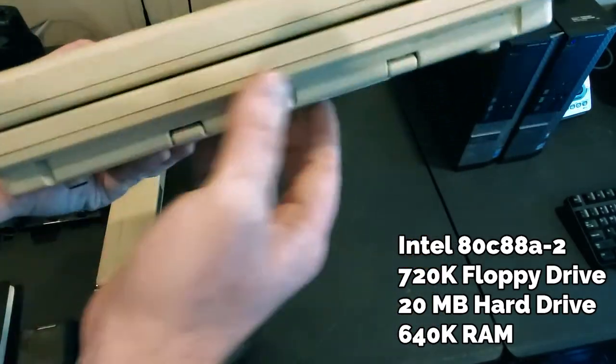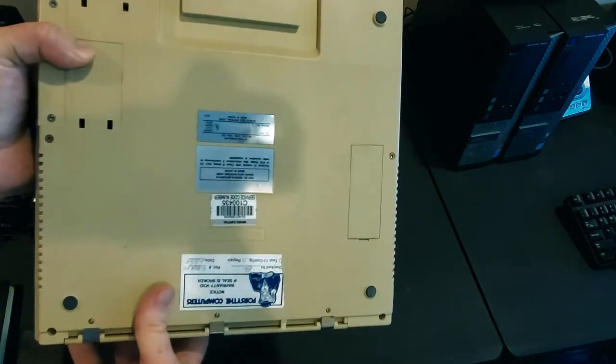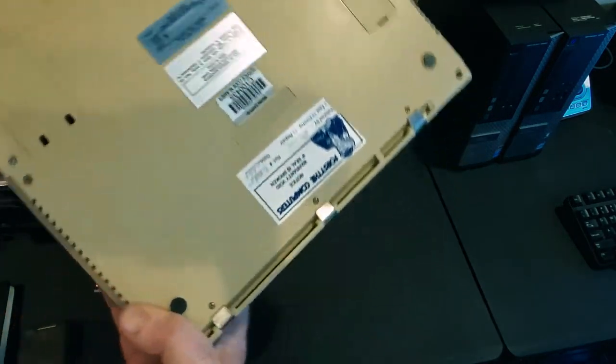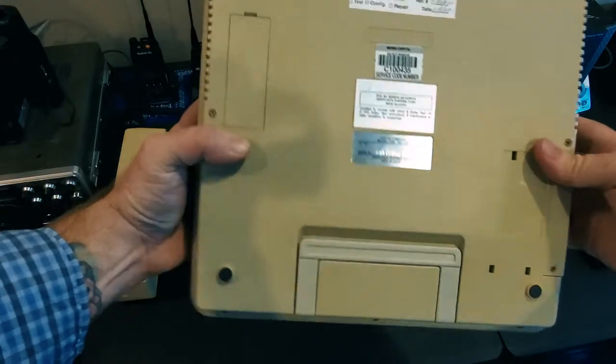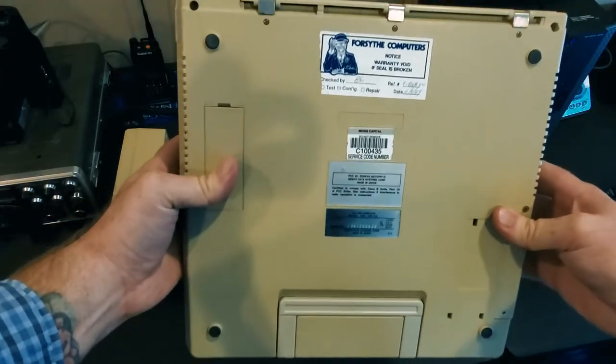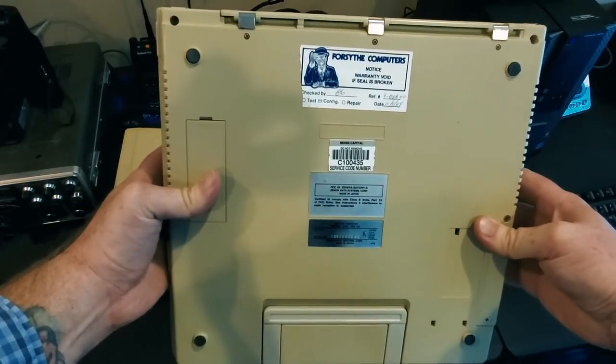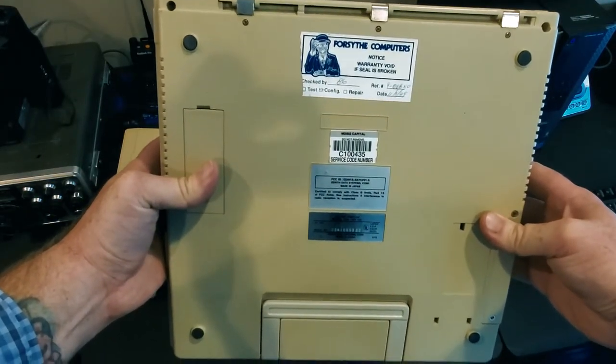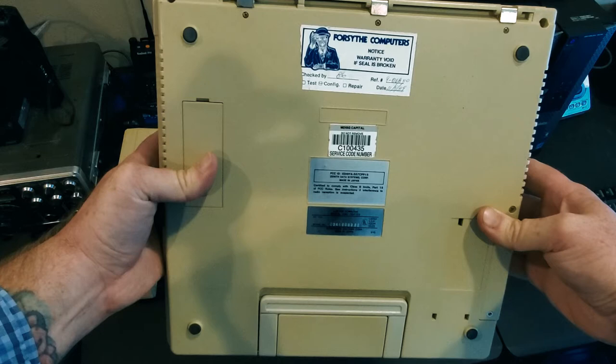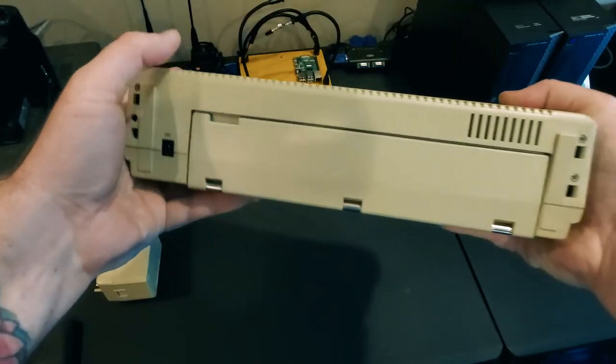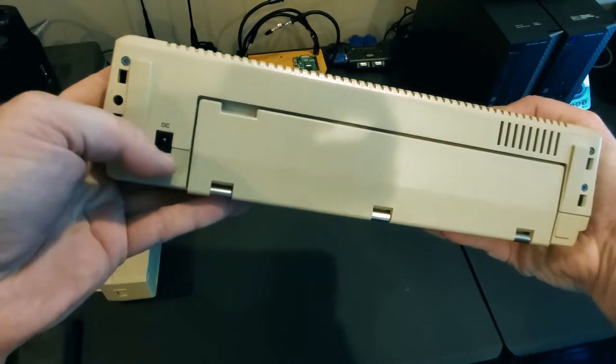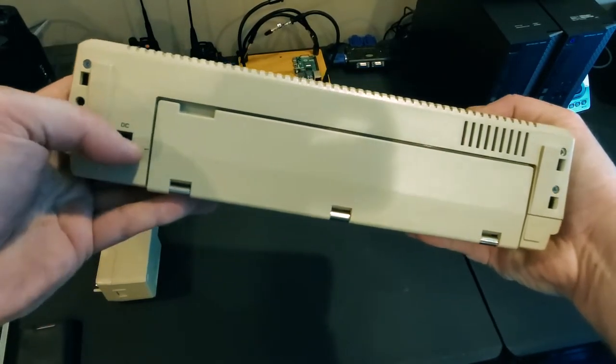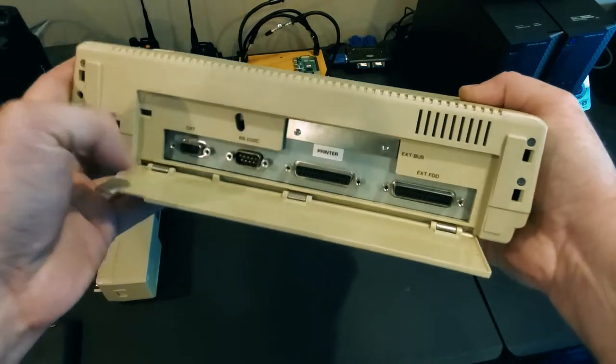I love looking at the bottom of this laptop thanks to all the stickers on here. It really is like looking at a little time capsule. Mad props to technician number 86 from Forsyth Computers from all the way back in 1989 for making sure this computer was in tip-top shape. On the back is the DC jack for powering the laptop directly without needing the battery.